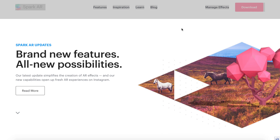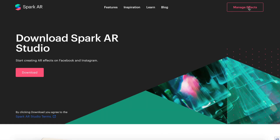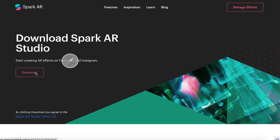First we're going to download Spark AR, which is a free app made specifically for creating AR effects for Facebook and Instagram.